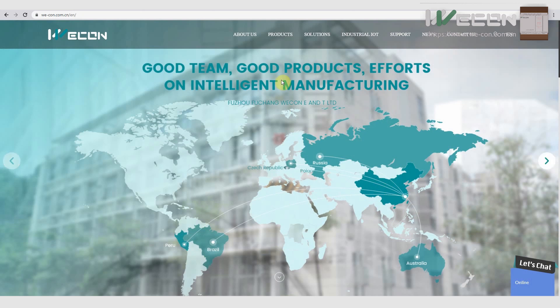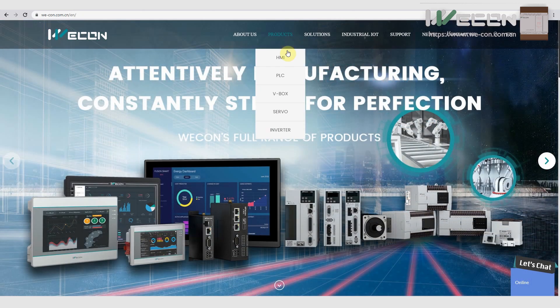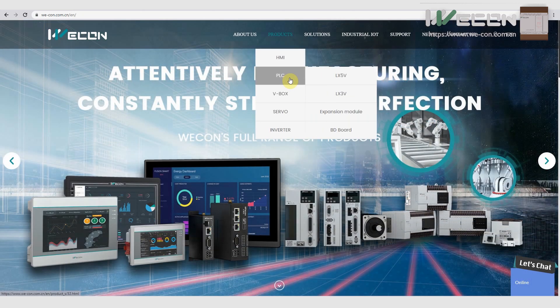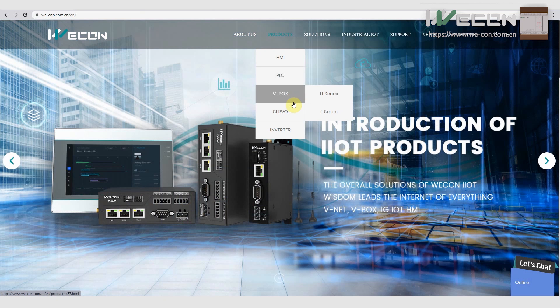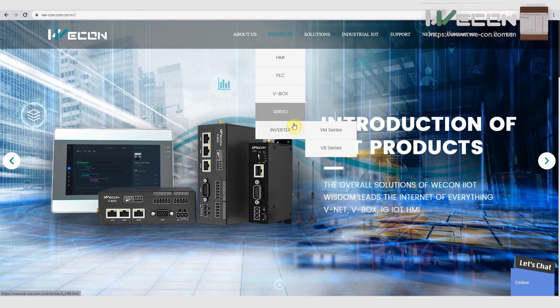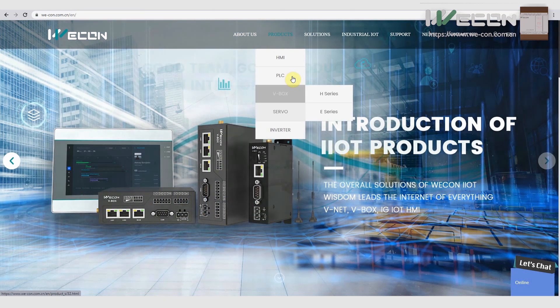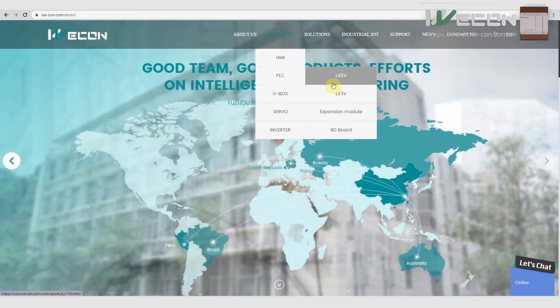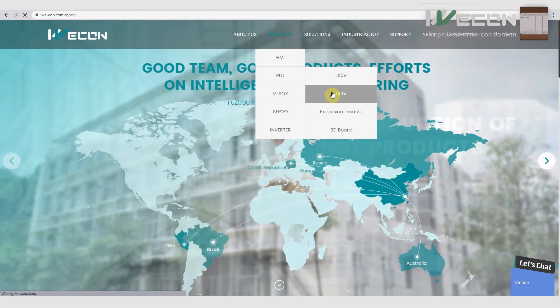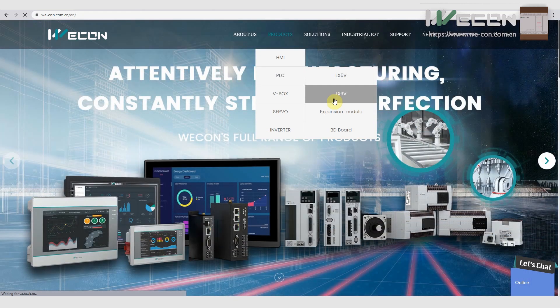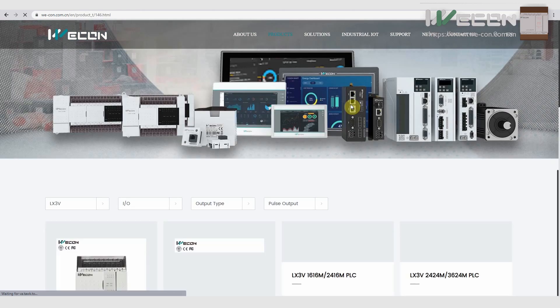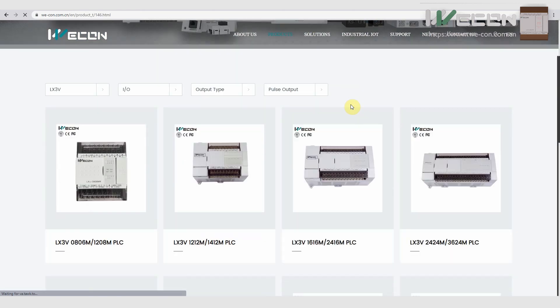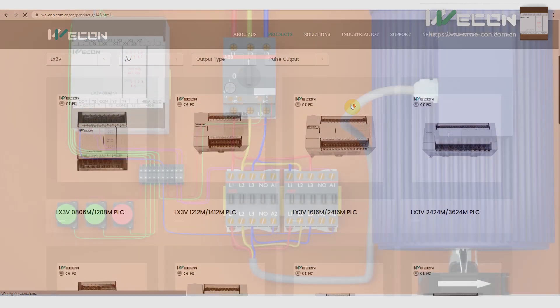WeCon Technologies is the manufacturer and supplier of PLCs, HMIs, frequency inverters, servo motors, and servo drives. WeCon Technologies can provide the best hardware and software solutions for your next project.